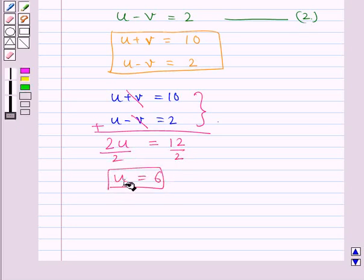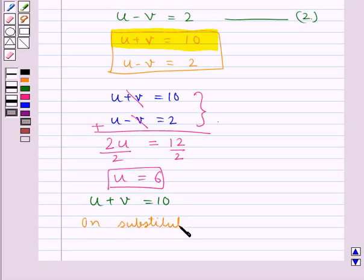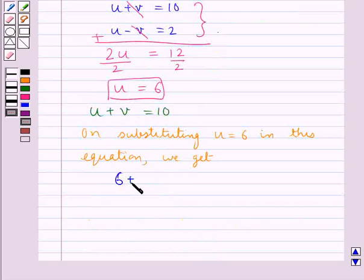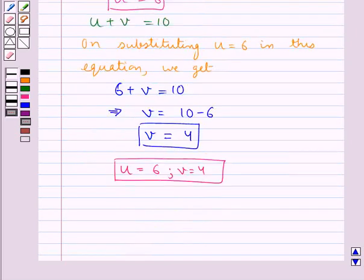We shall substitute u equals 6 into equation 1, that is u plus v equals 10. On substituting, we get 6 plus v equals 10. To find the value of v, we transpose 6 to the right-hand side, giving us v equals 10 minus 6, that is v equals 4. Thus, the solution for the given pair of equations is u equals 6 and v equals 4.